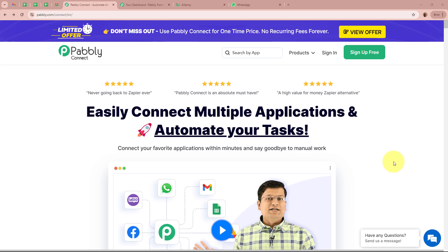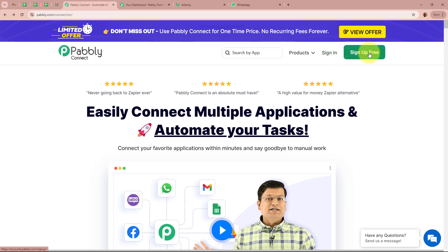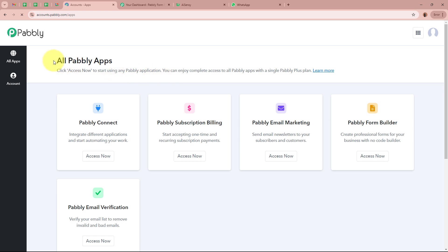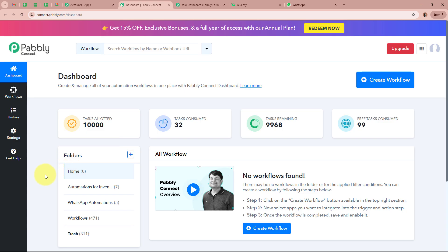We are going to create this amazing automation with the help of Pabbly Connect. On the screen you can see the website of Pabbly Connect at pabbly.com/connect. After browsing this website, we need to sign in to our Pabbly Connect account. If you are a new user, you can sign up for free and get 100 free tasks every month. As an existing user, I am going to sign in. After signing in, you can see the all-Pabbly-apps window, from which we are going to select Pabbly Connect by clicking on Access Now.